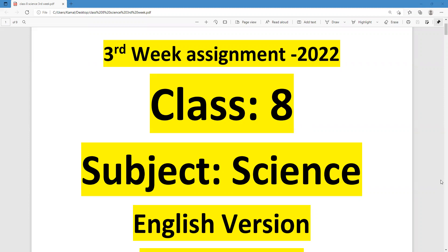In this content, we are going to write down the solution of the third-week science assignment for the students of standard 8, and this assignment is for the students of the English version.